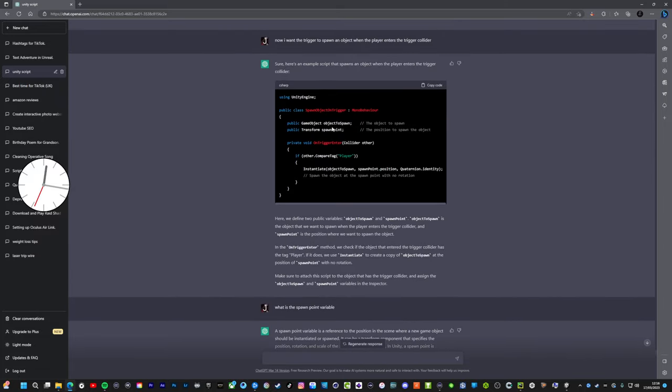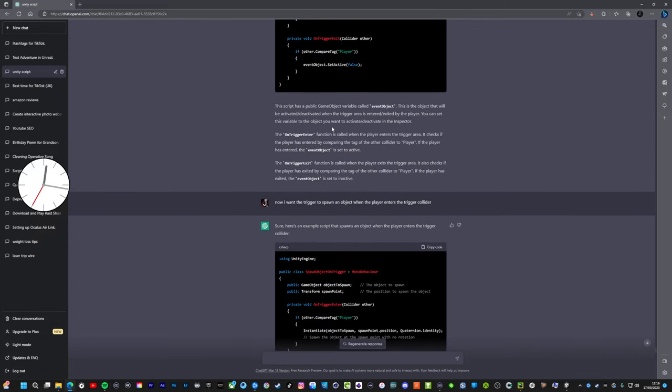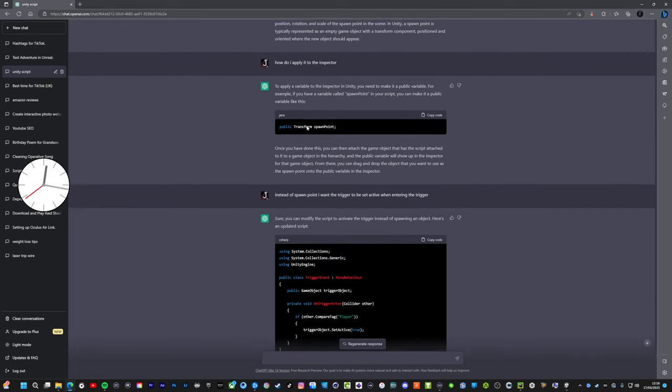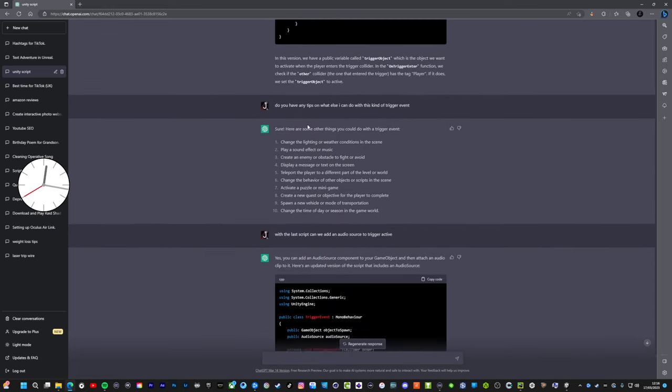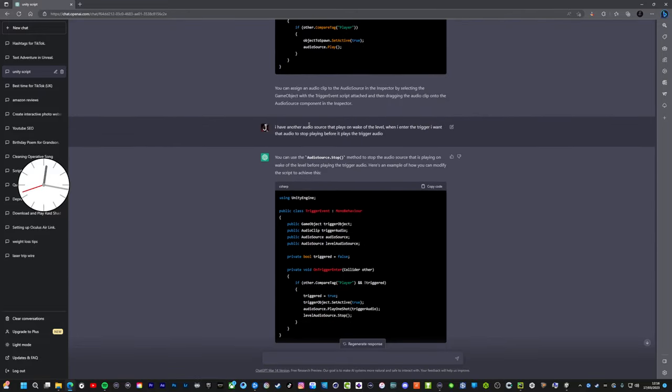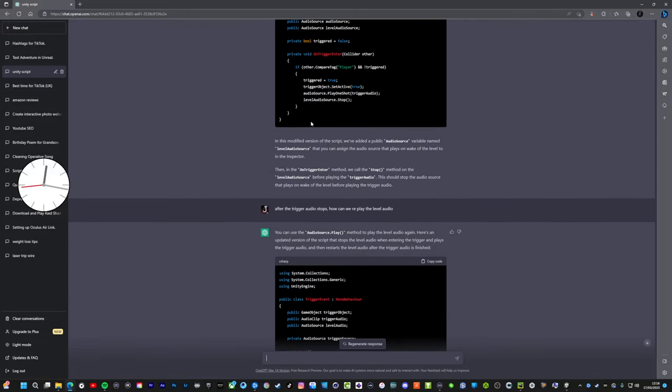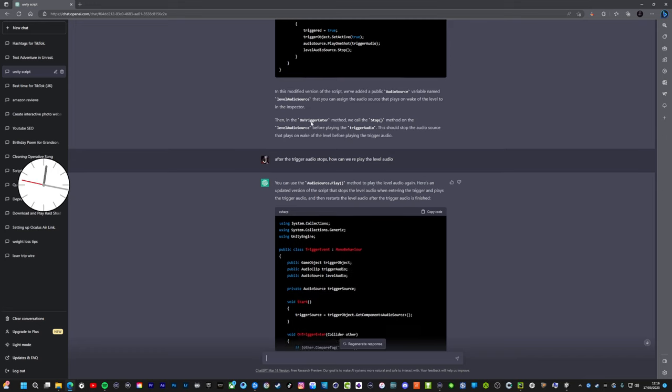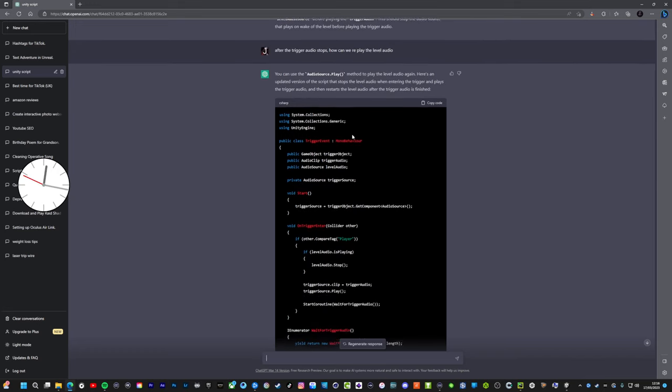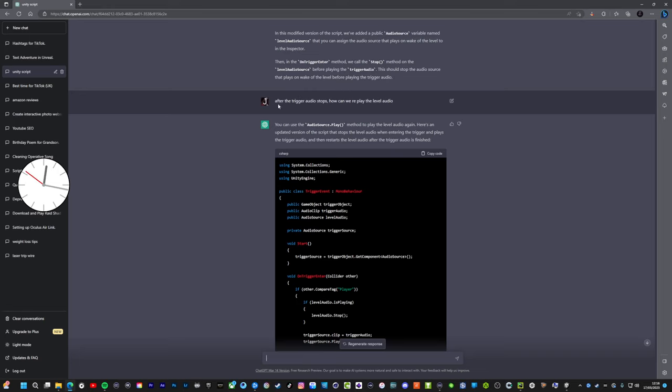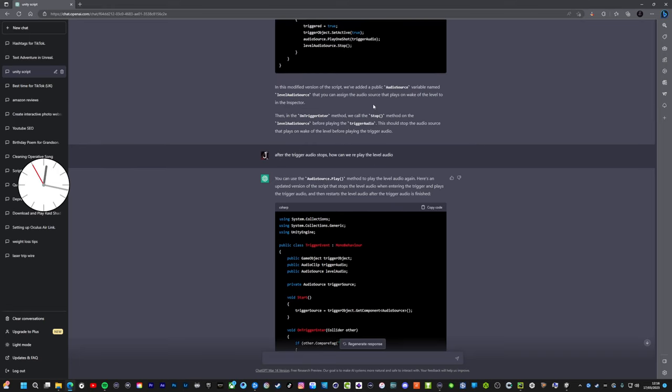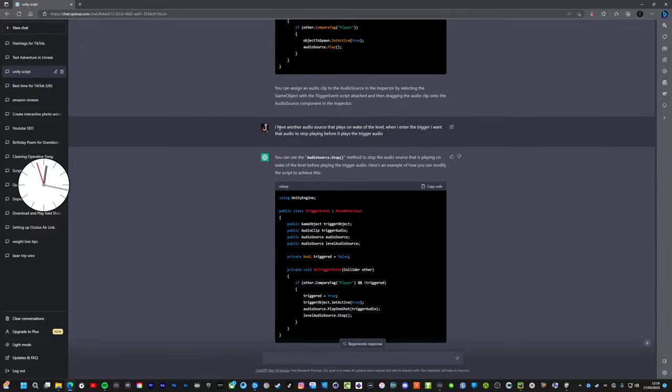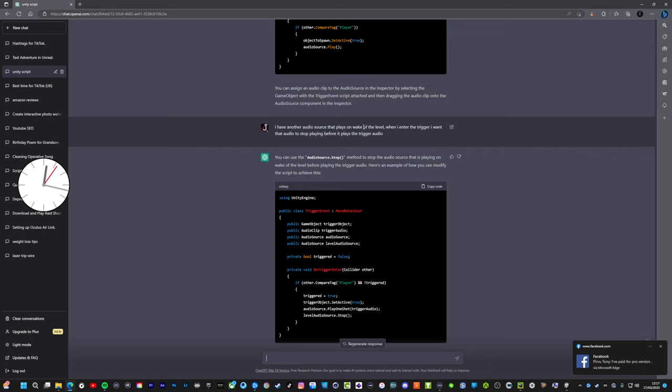So I'll just briefly go through it, try and keep it like a quick video. I will do a more in-depth video on this later on. So just for example, after the trigger audio stops, how can we replay the level audio? I have another audio source that plays on wake of the level. When I enter the trigger I want the audio to stop playing before it plays the trigger audio. This was my question.